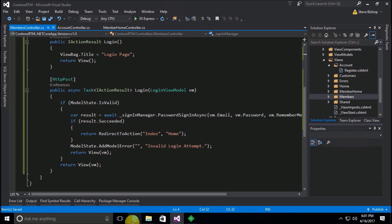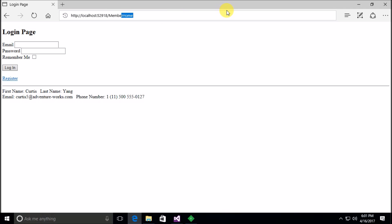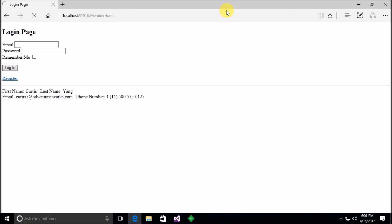Okay, so we've sufficiently moved our login process to this members controller. Now if I try to go back here in our application and go to member home, what's going to happen now? It's going to take a moment here to compile because we just made some changes to our code.